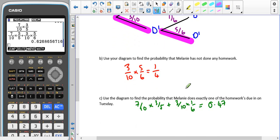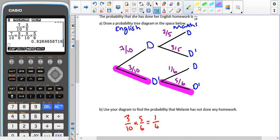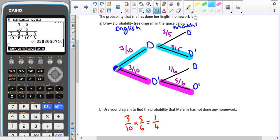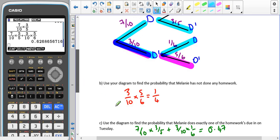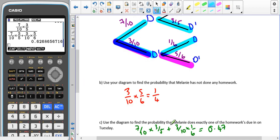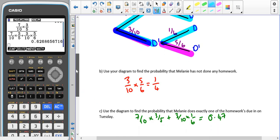For part C, use the diagram to find the probability that Melanie does exactly one piece of homework due on Tuesday. If she's doing one piece of homework, either she does her English but not her maths, or she doesn't do her English but does do her maths. So that gives us seven tenths times three fifths, plus three tenths times one sixth, which when we put it in the calculator gives us 0.47.